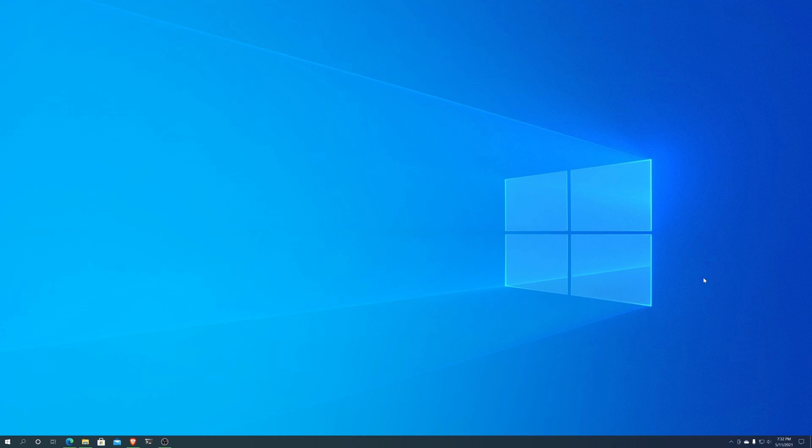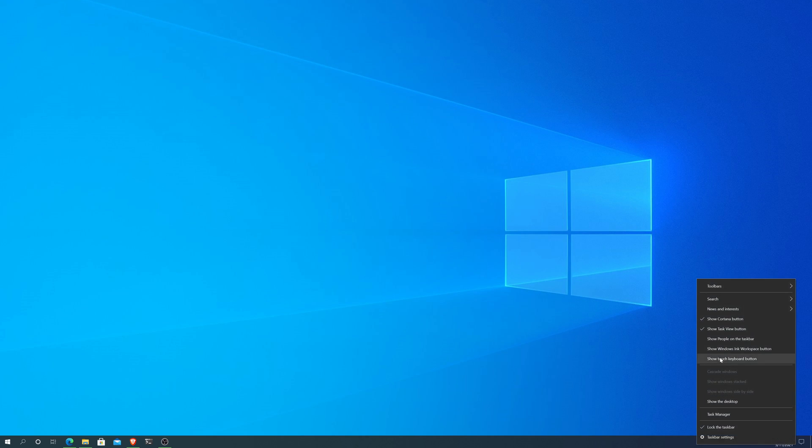And then you get another call saying, how do I turn this off? So if Microsoft's saying, yeah, this is something that users are asking for, is that the same users that ask for the people that, so there's a thing in the taskbar called show people in the taskbar.